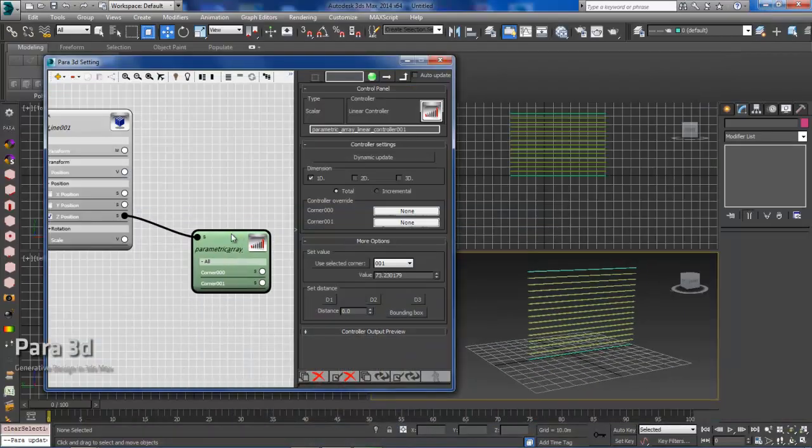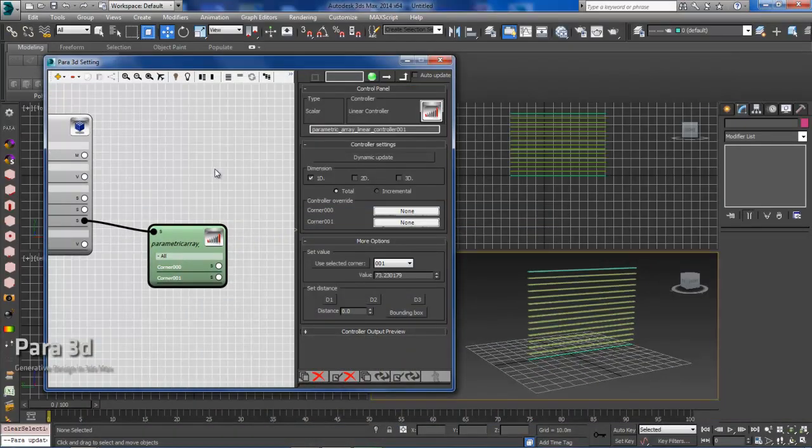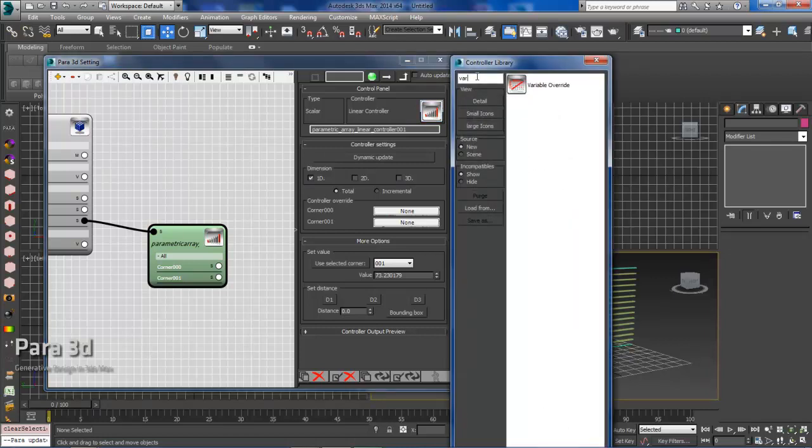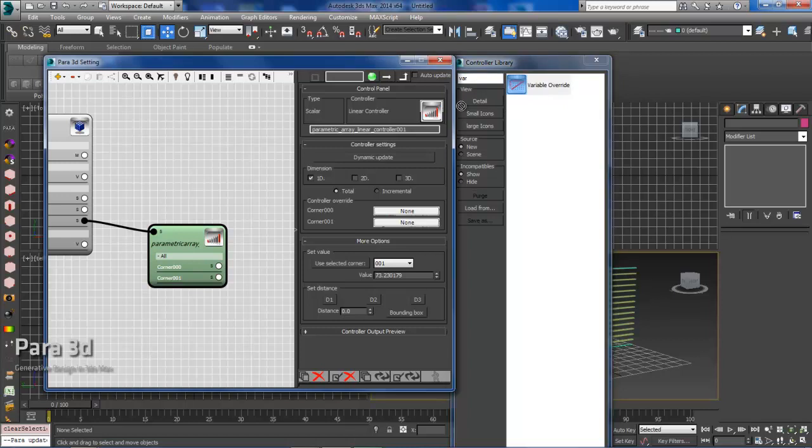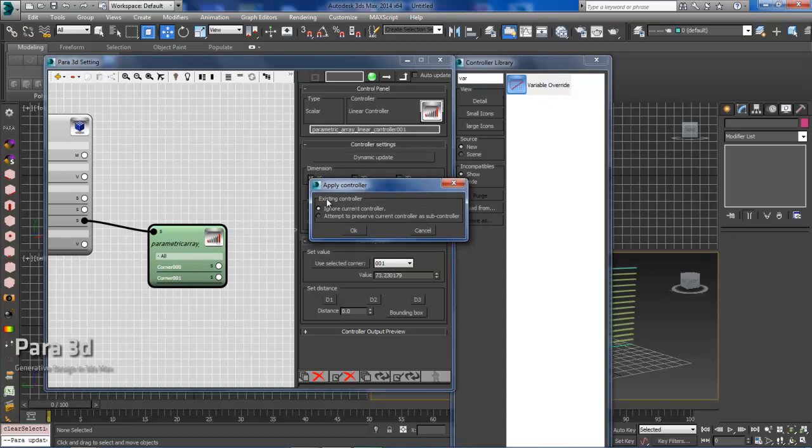So the first thing we'll need to do beyond this point is to create a variable override. So we want to come here to the controller, and we'll double-click, and then we will select a variable override and just drag that in on top of our linear controller. So this is a really important point. So it's asking us what do we want to do with the existing controller. So either ignore the current controller or attempt to preserve the current controller as a subcontroller. So we'd like to use this option, which would make our variable override the parent and the linear controller the child.